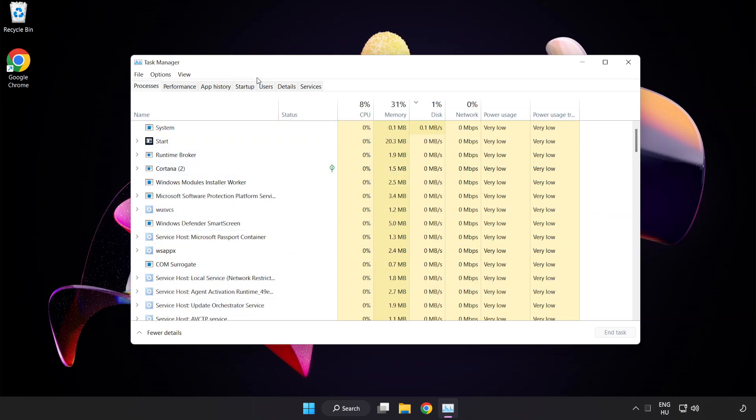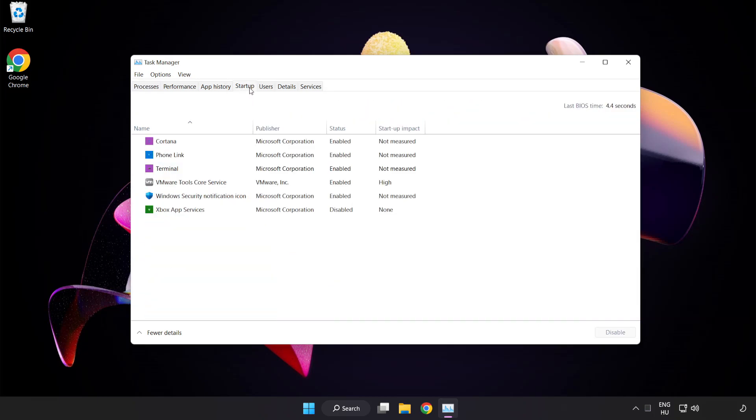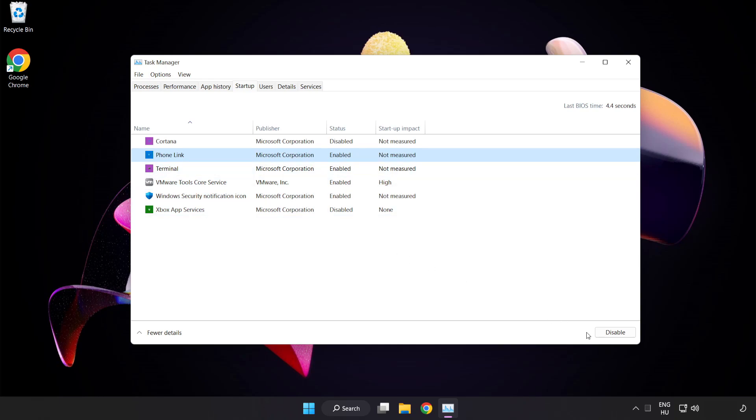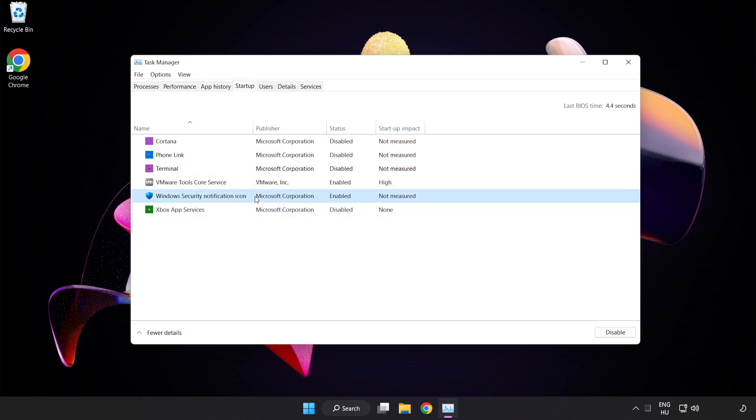Click Startup. Disable Not Used Applications. Close Window.